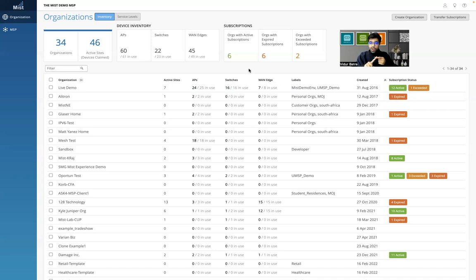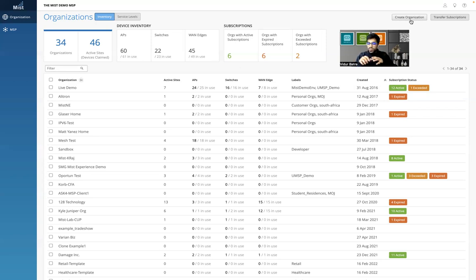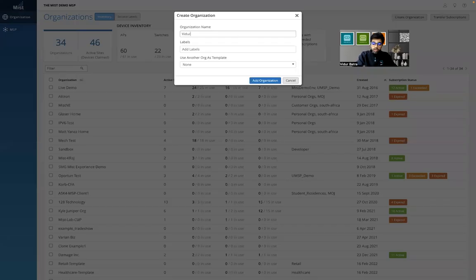I'm going to show you how to onboard a customer — it is extremely easy, with the click of a button using 'Create Organization.' The two things MSPs usually face issues with are: how to onboard a new customer, and how to manage licenses. If they're running a hundred customers, how to transfer and manage licenses across all of them is a big challenge — a big pain point which we've addressed in this dashboard. Let's create an org — I'll click 'Create Organization' and write 'vidur_test'. I can add any label: retail, school K-12, education, hospitality, healthcare — I'll leave this blank for now.